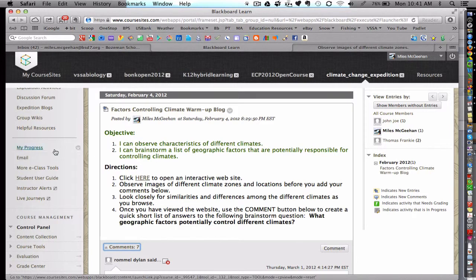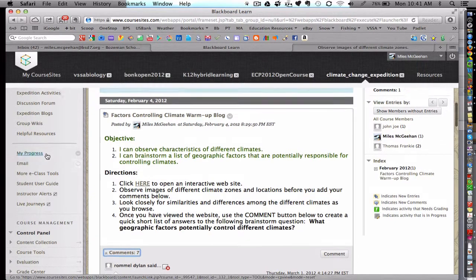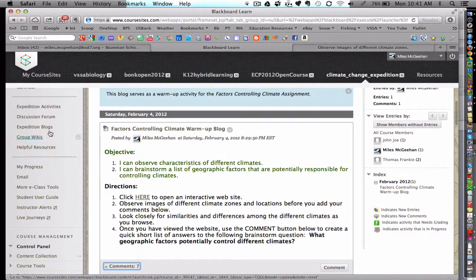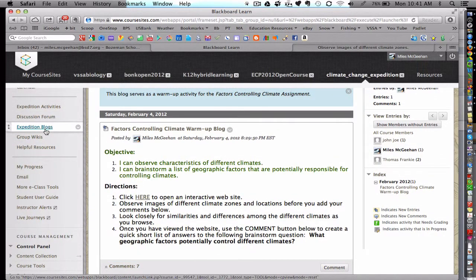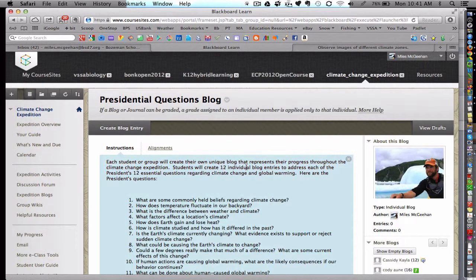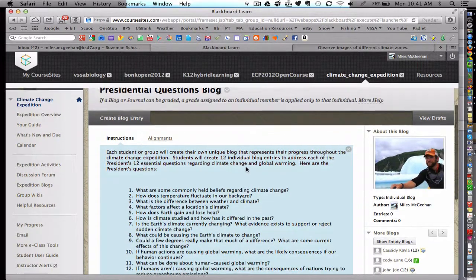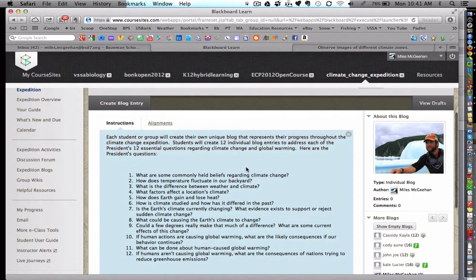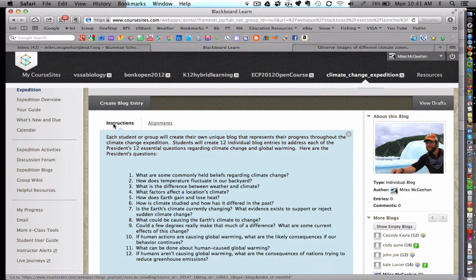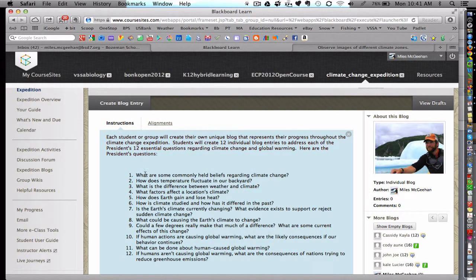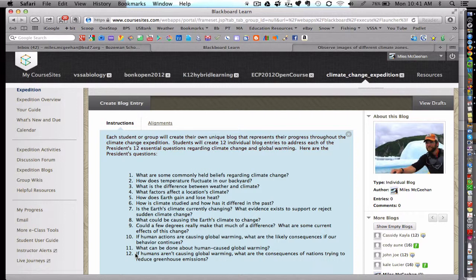We're going to go to a different expedition blog here. This particular blog is called the Presidential Questions Blog. And throughout the course, students were instructed to complete these 12 blog questions in their own personalized individual student blogs. These 12 questions were organized in four different modules.